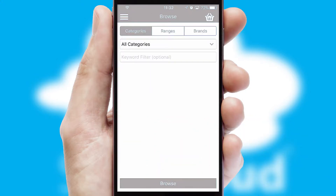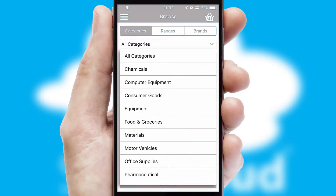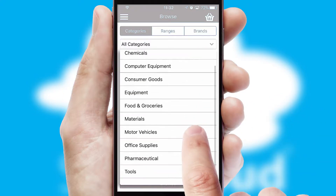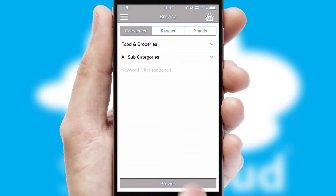Searching for a product could not be easier, filtering items into categories, range or brands. Each category can have sub-categories with a multi-level hierarchy to help you refine your search.